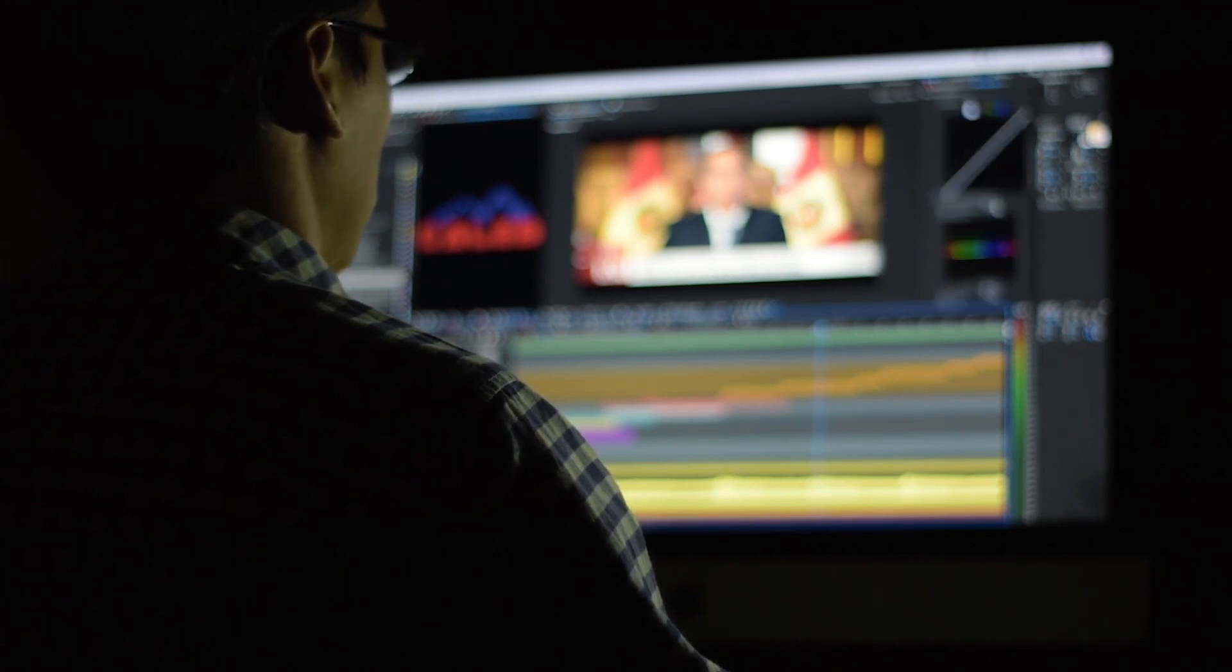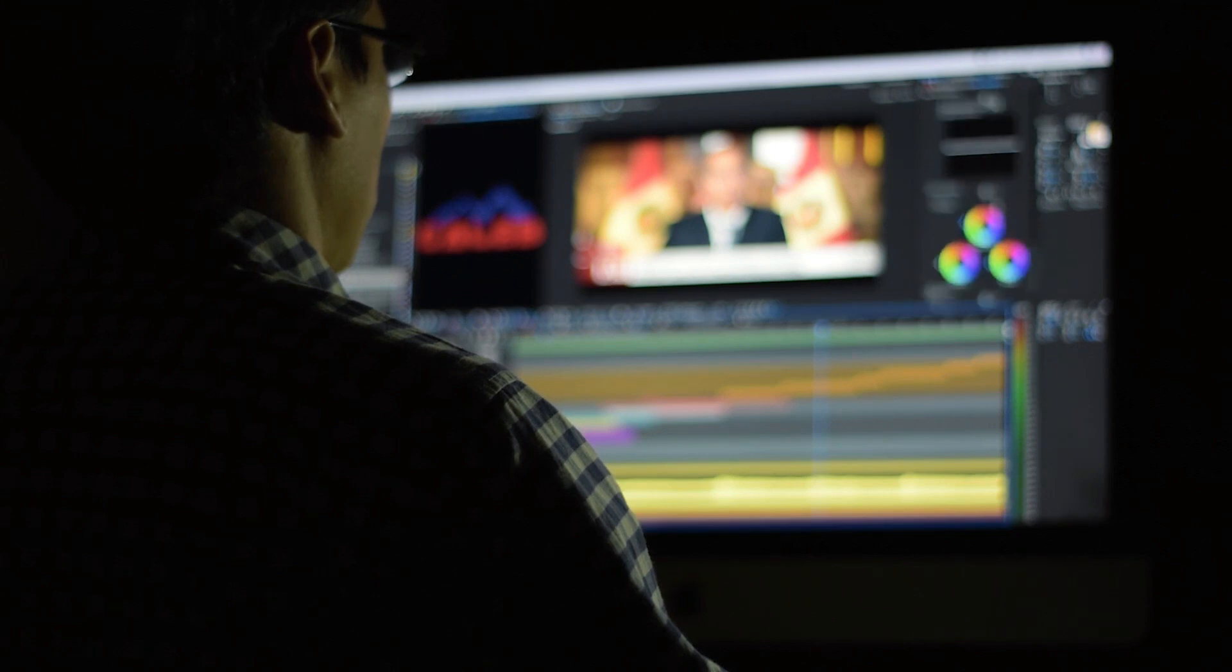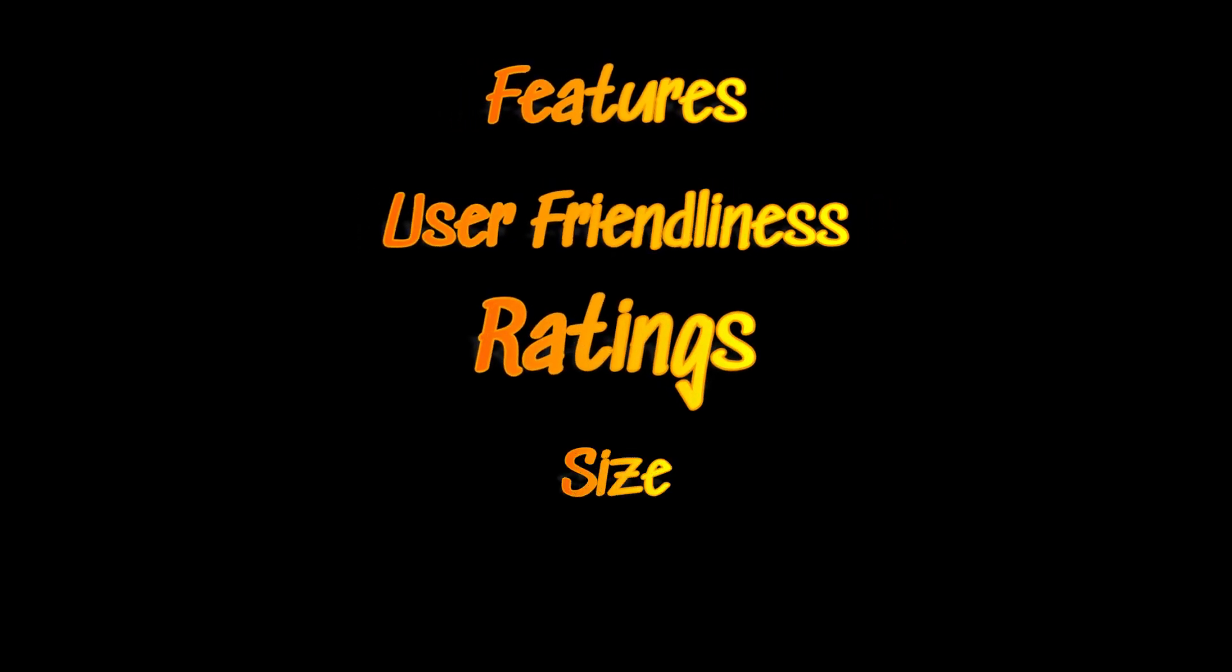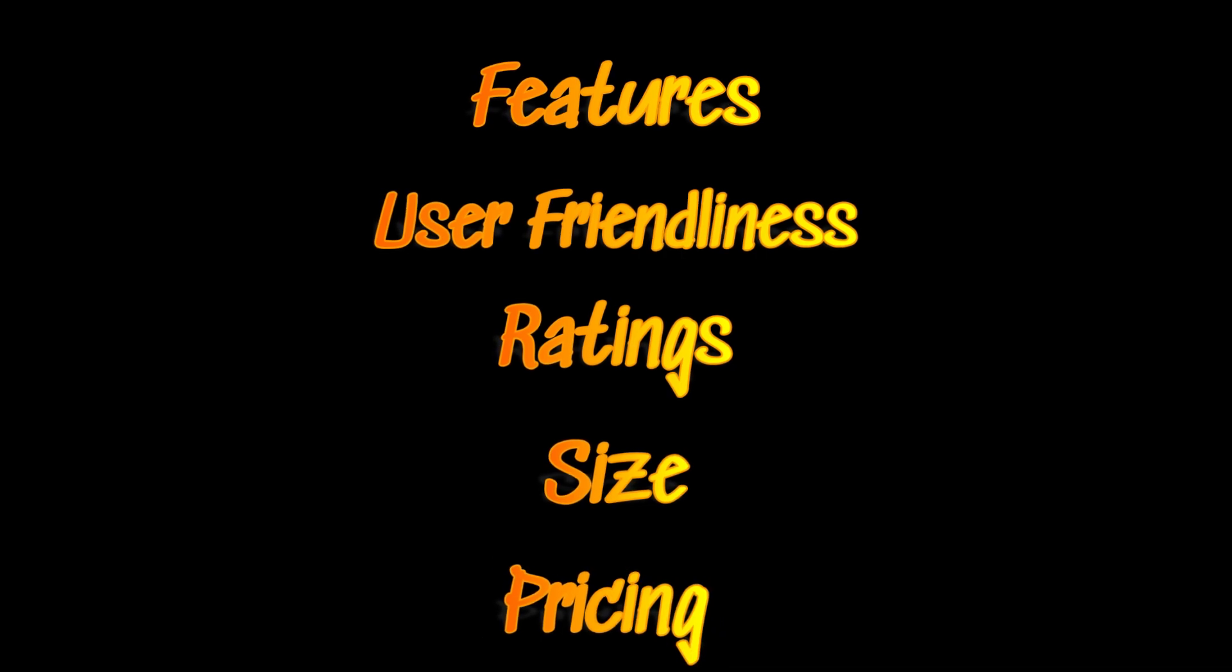We will do a head-to-head comparison of both. We will see their features, user-friendliness, user ratings, size of both softwares, pricing, ease-of-use, which will help you decide which video editor best fits your needs.